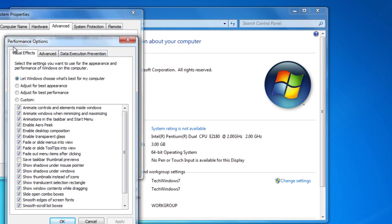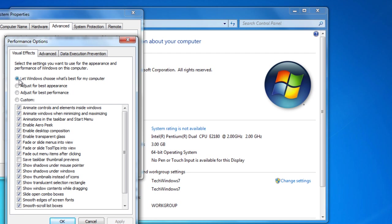Then there's going to be a Performance Options window that comes up. There's going to be a Visual Effects, Advanced, Data Execution Prevention tab. Just make sure you're on Visual Effects. Then there's going to be a few options here.